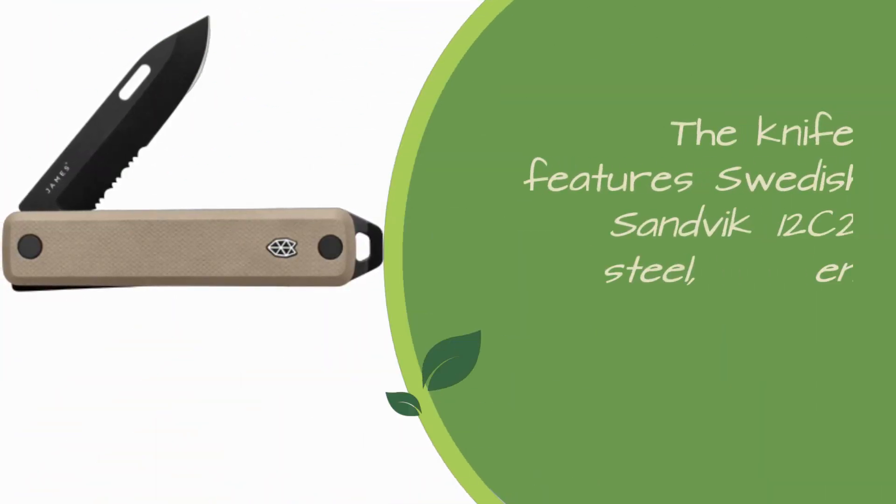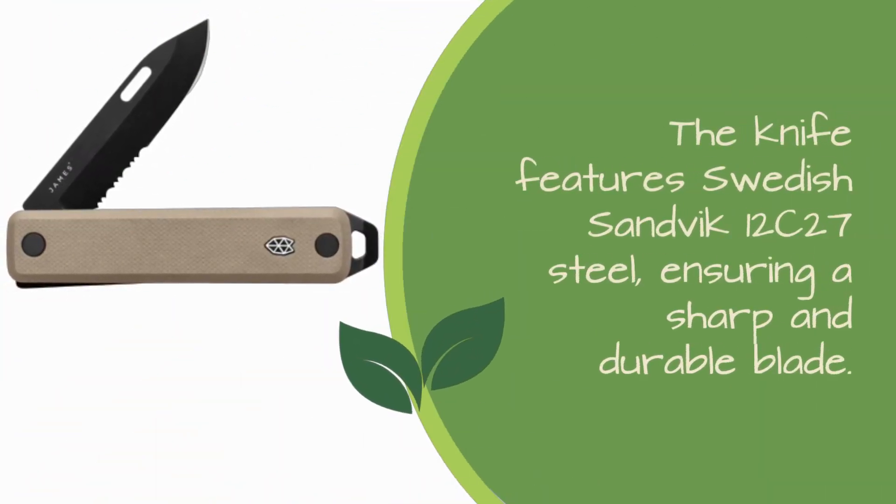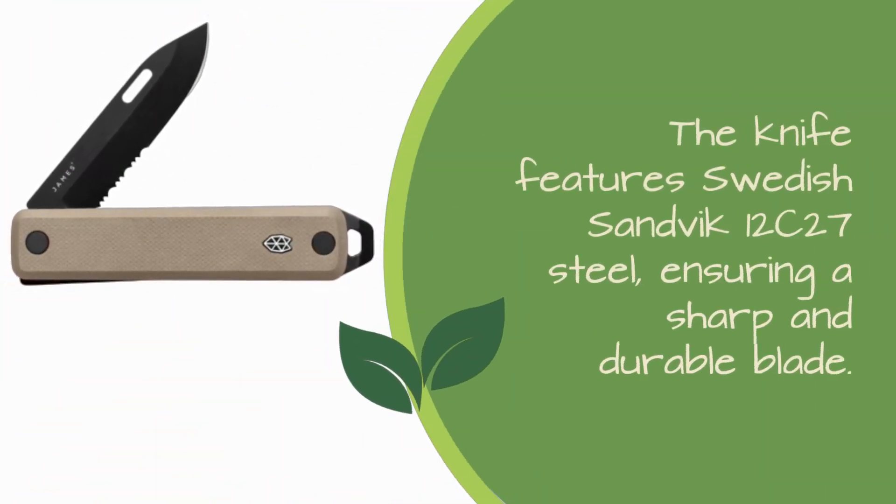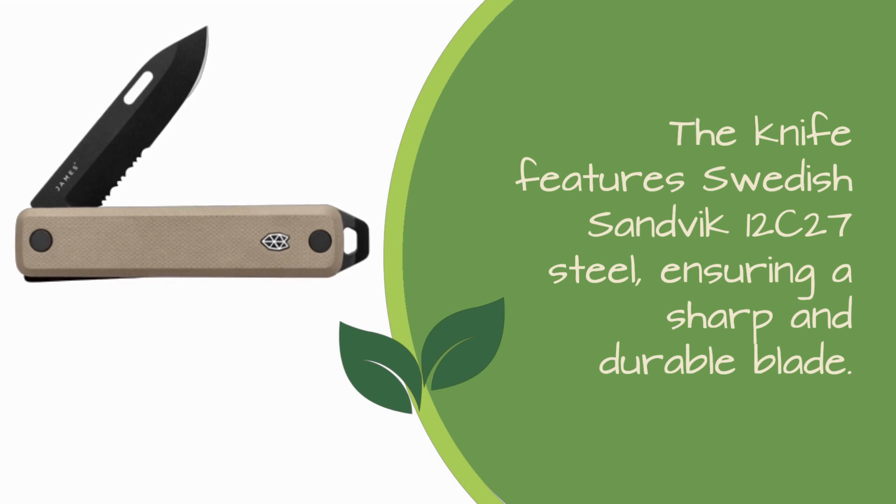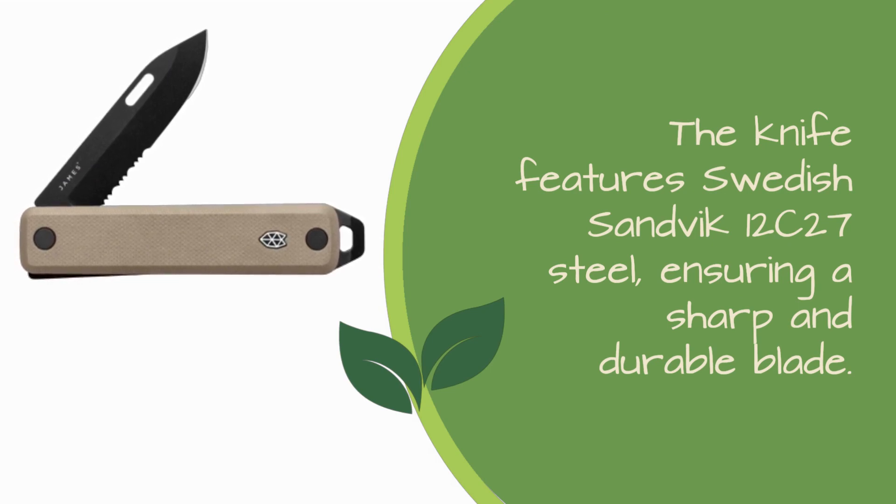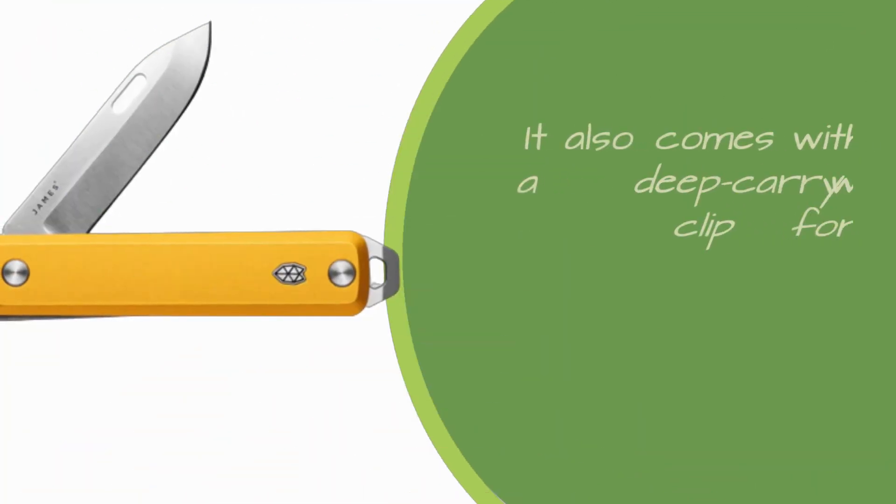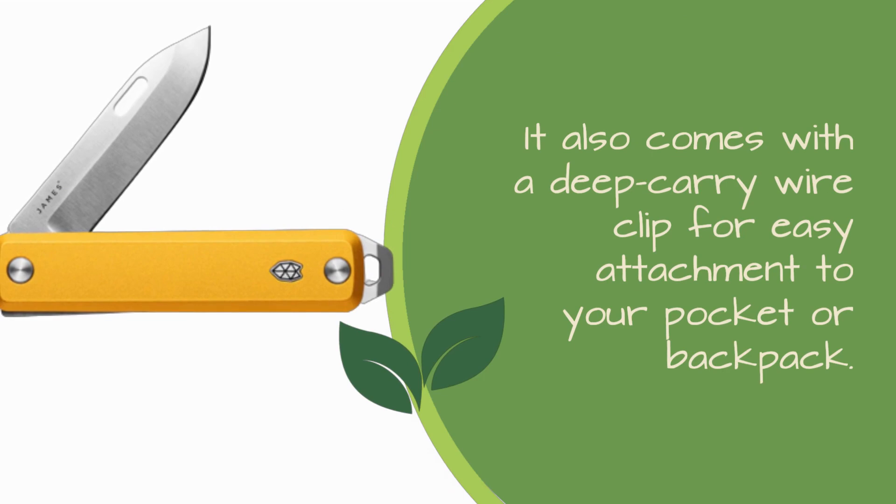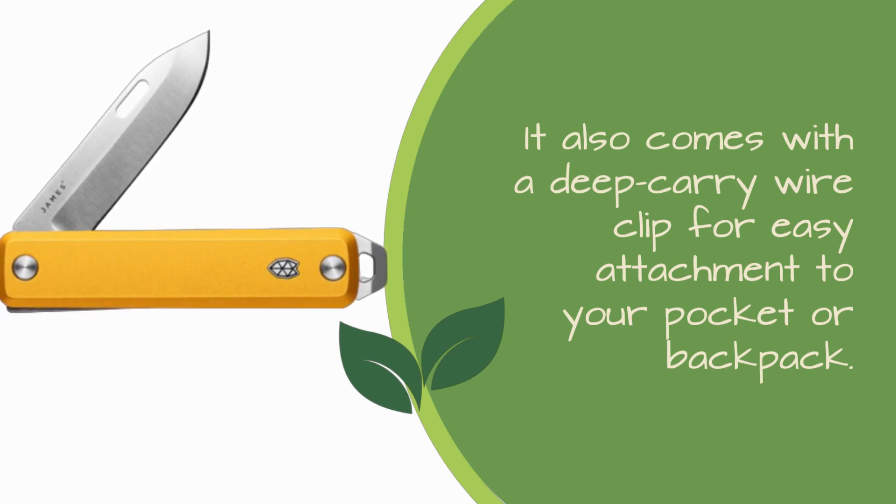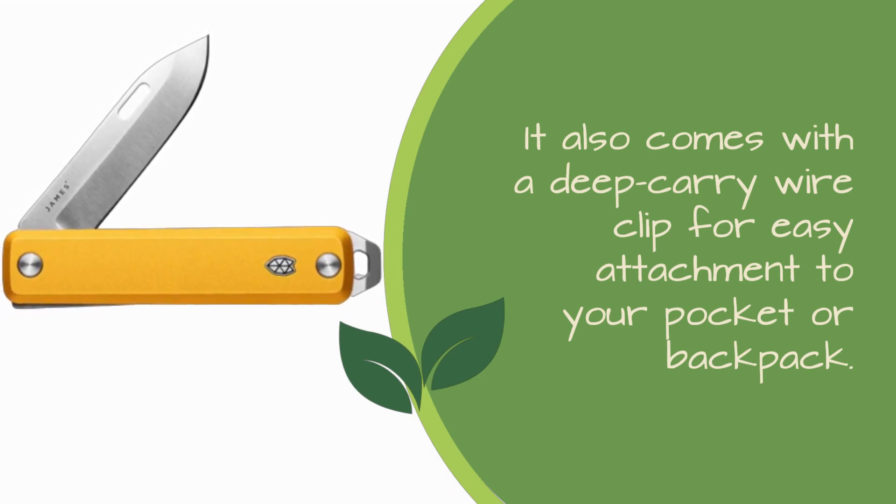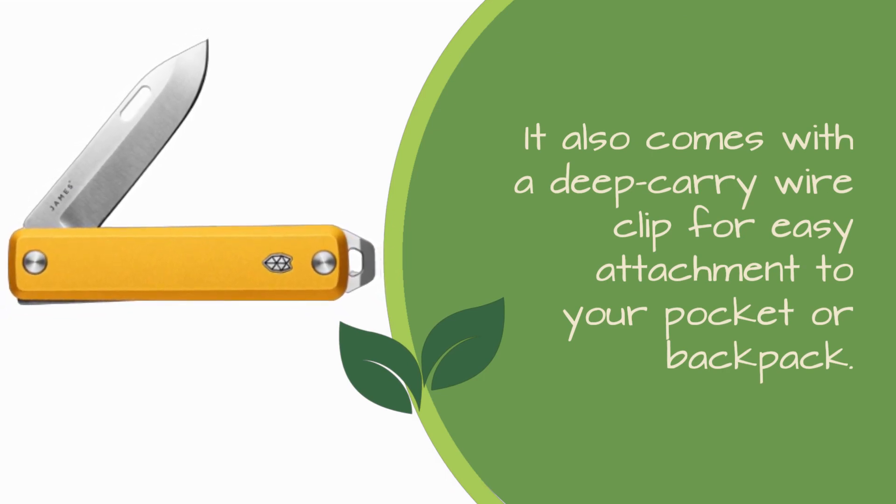The knife features Swedish Sandvik 12C27 steel, ensuring a sharp and durable blade. It also comes with a deep carry wire clip for easy attachment to your pocket or backpack.